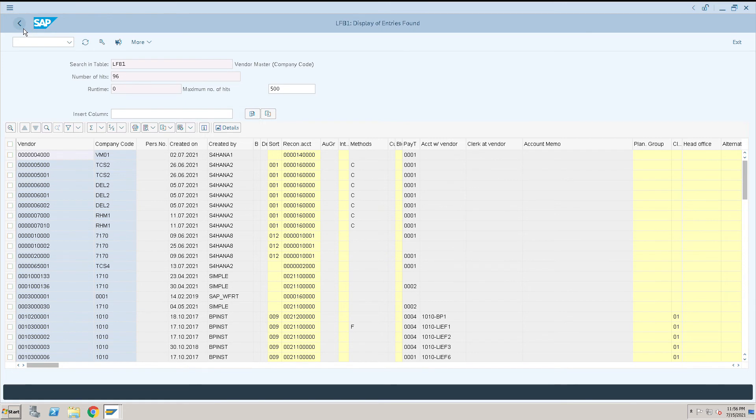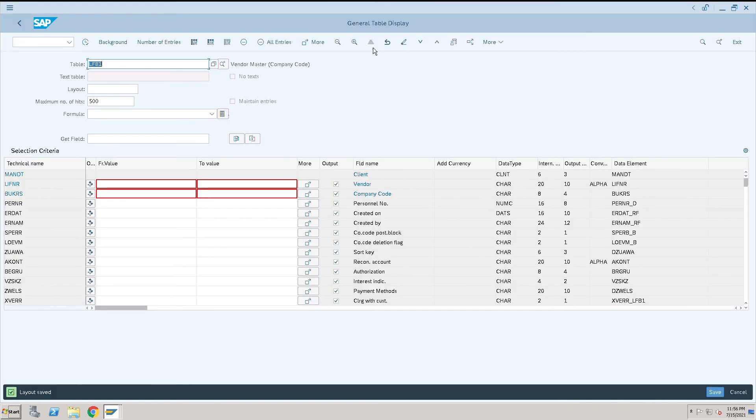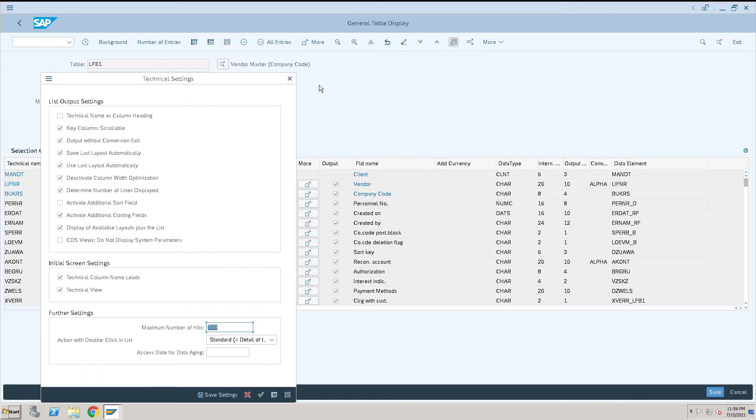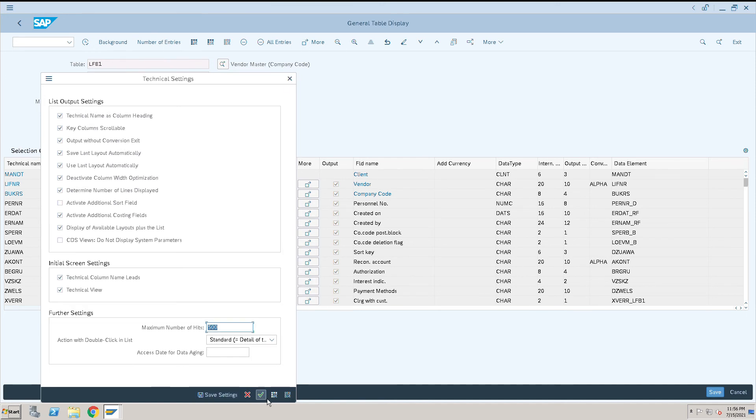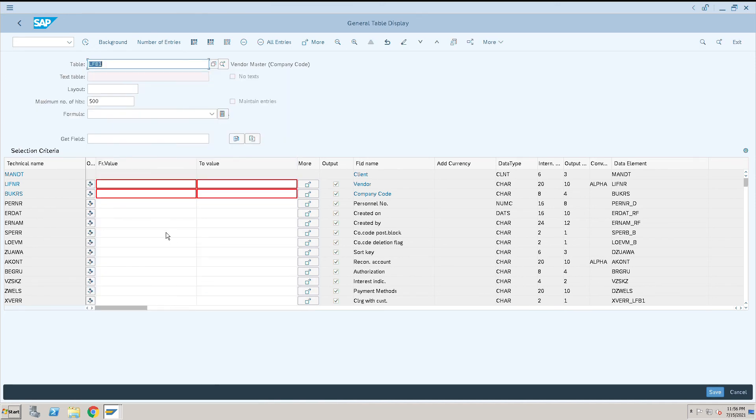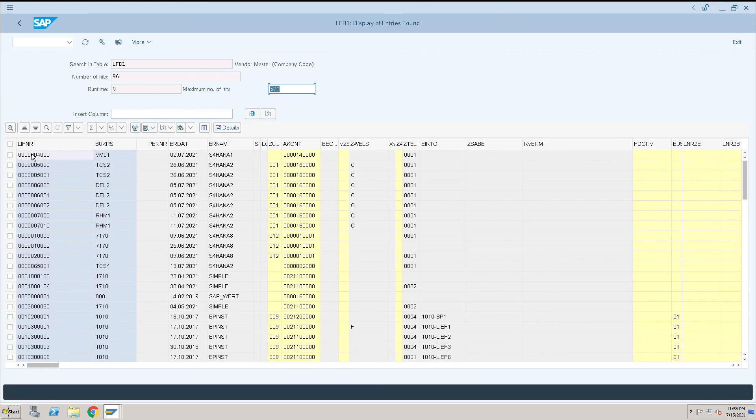I will go back. Here we have the settings, change settings option. Click on the technical name as a column heading and save this. Now I will execute this one. If you see here, the header columns have converted into technical names columns.